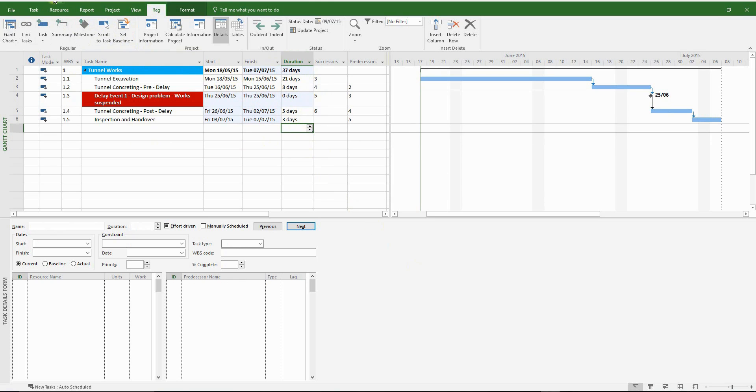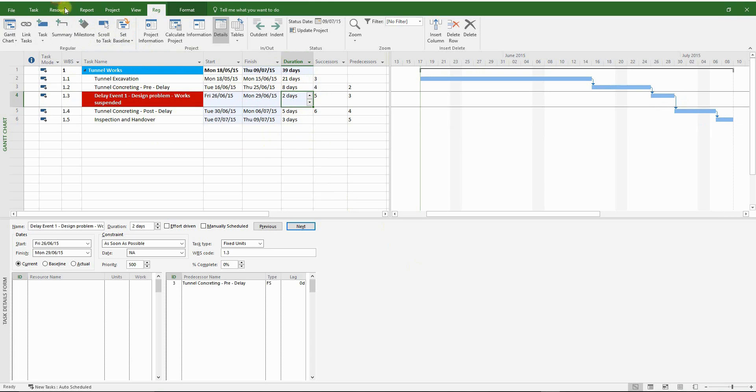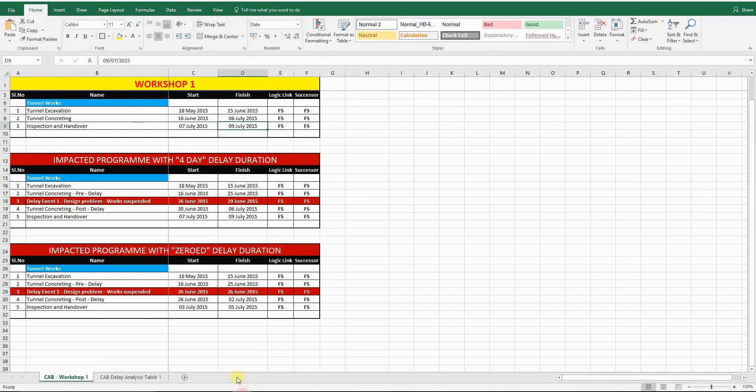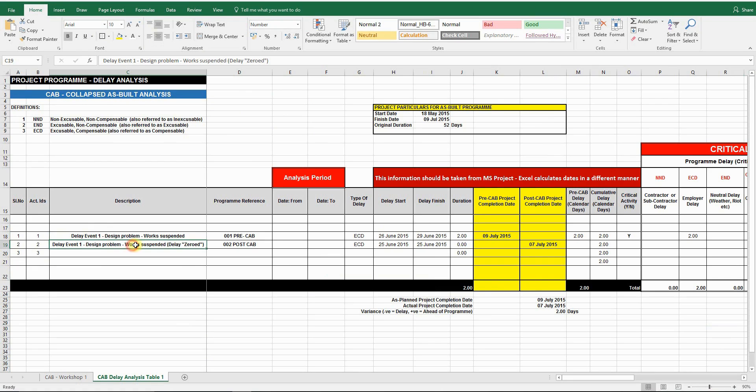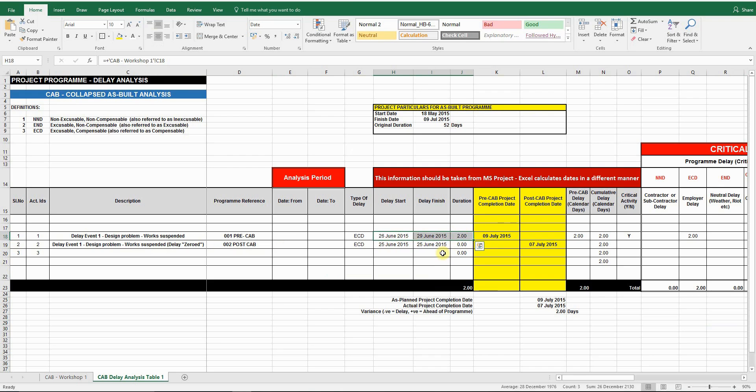The only thing left to do is to populate the Excel delay analysis table with all the relevant information before and after collapsing the program. So please fill in all the relevant sections. And once that's done, your collapsed as-built analysis is complete.